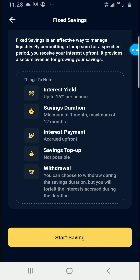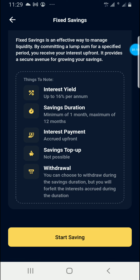This is a type of saving whereby you put in a specific amount of money and wait for the maturity period — up to 16% per annum. The minimum duration is one month and the maximum is 12 months. The interest is accrued up front, meaning the interest payment is made upfront.